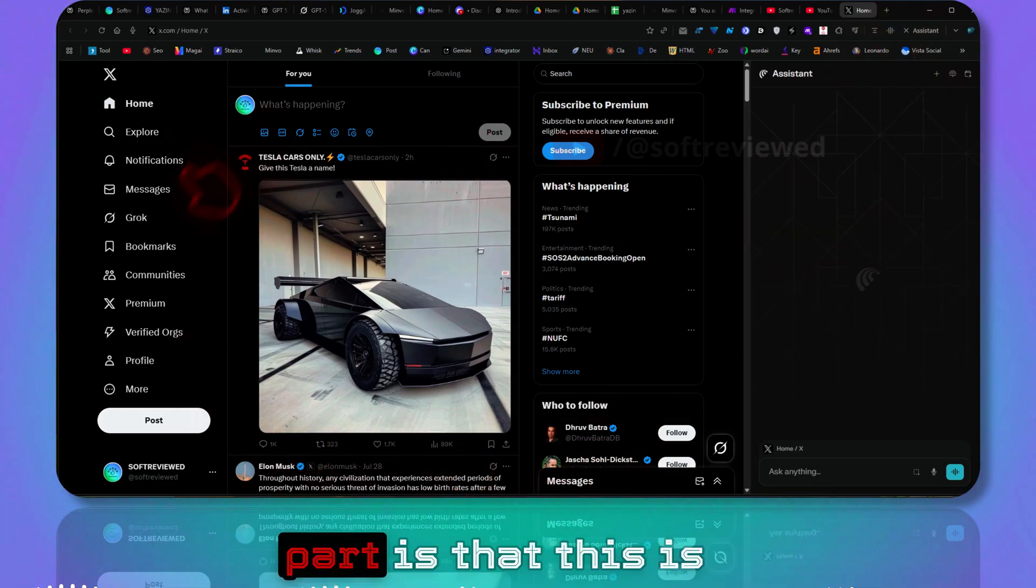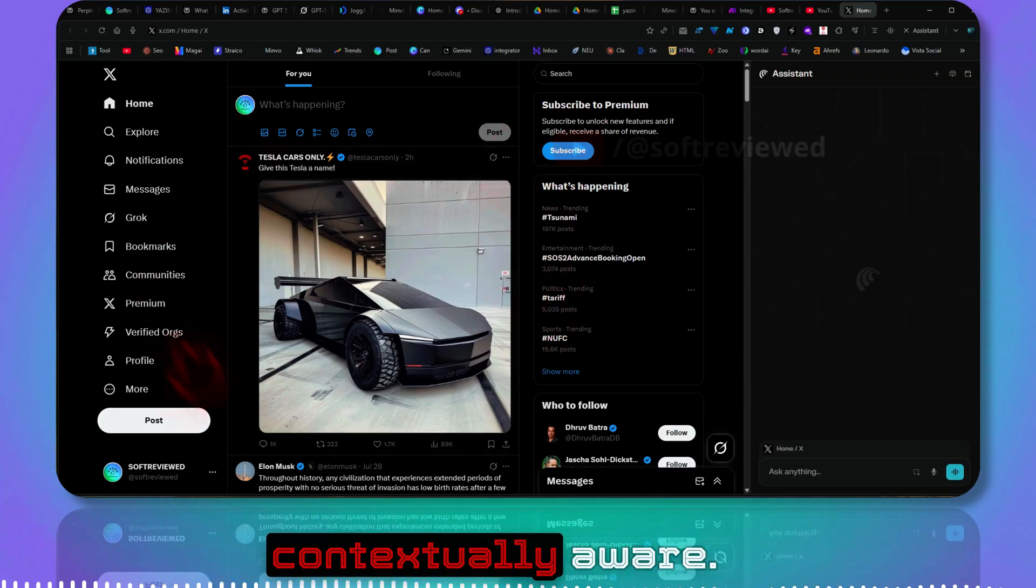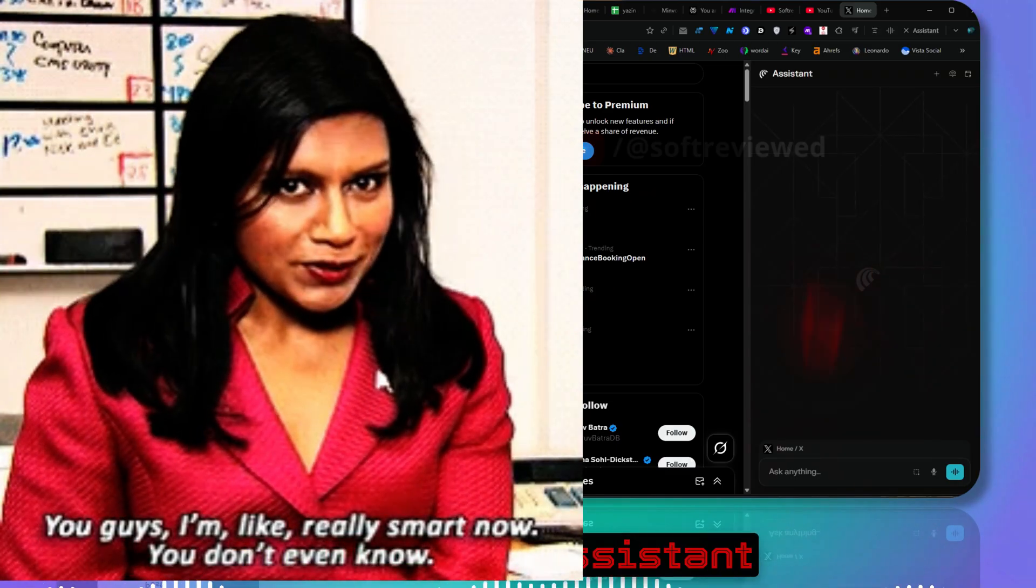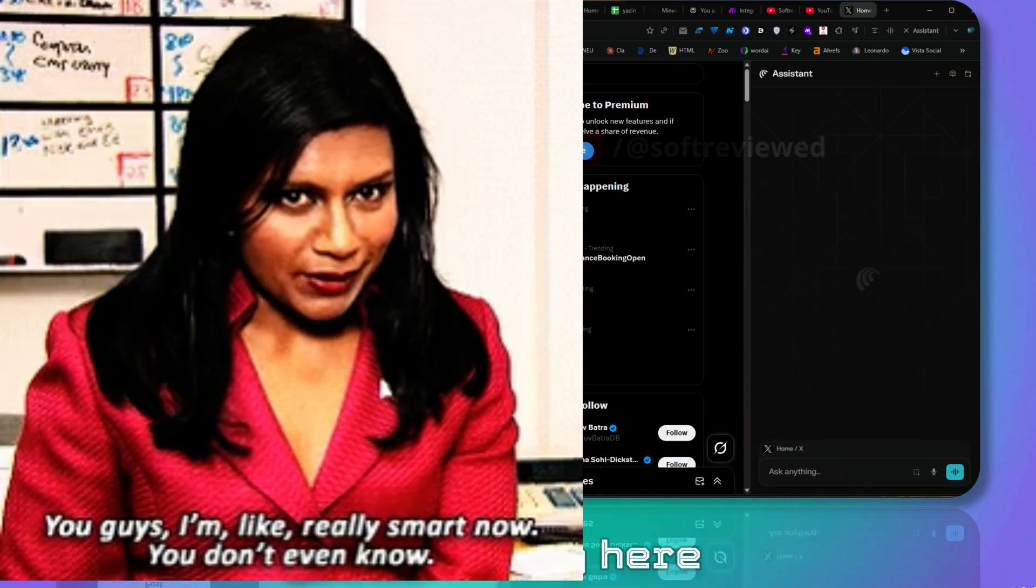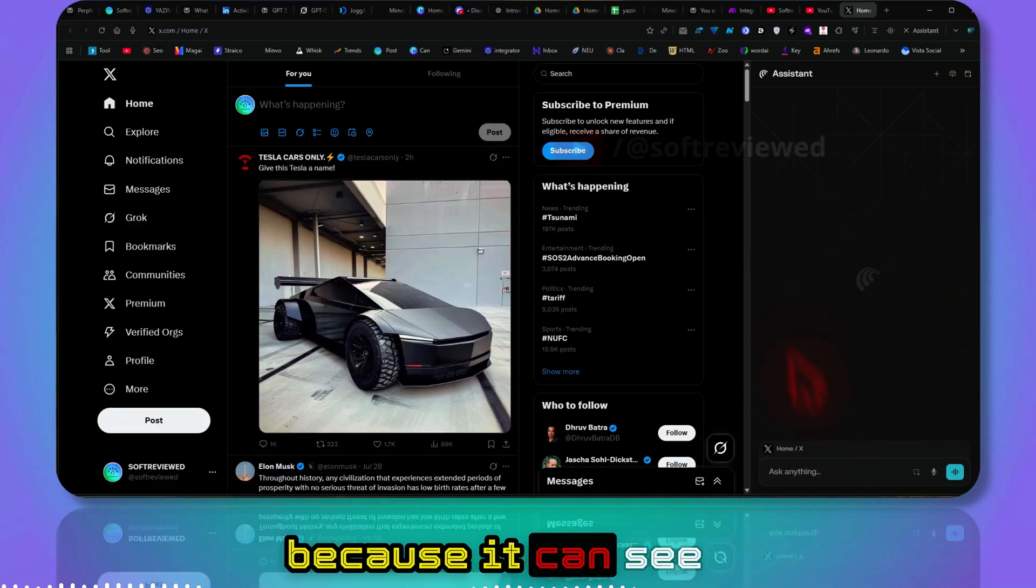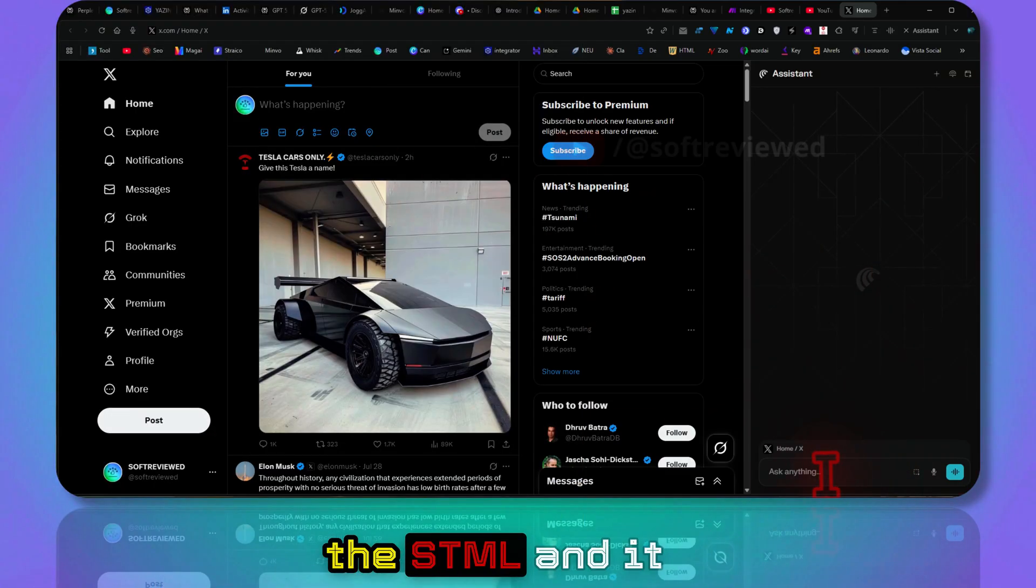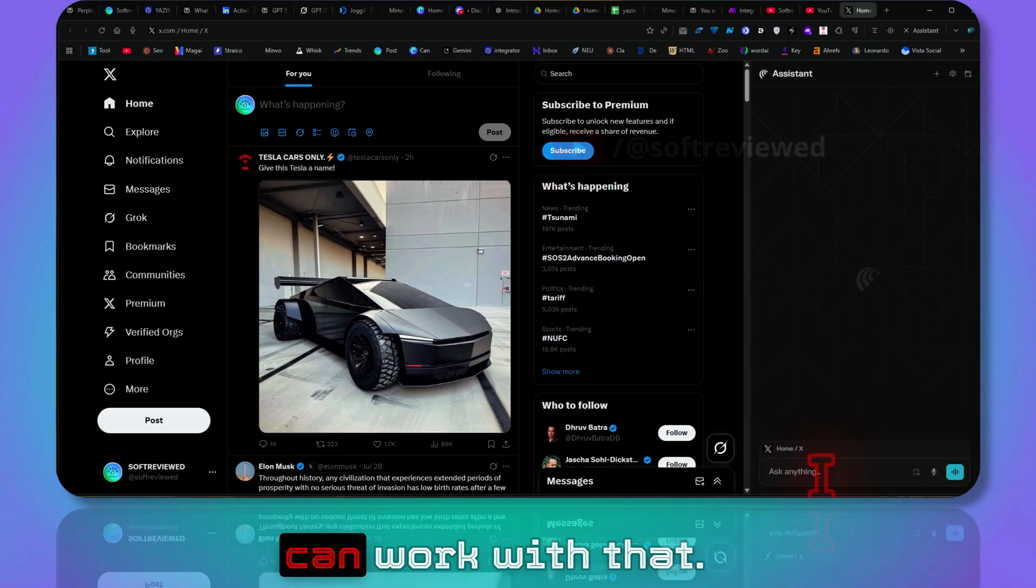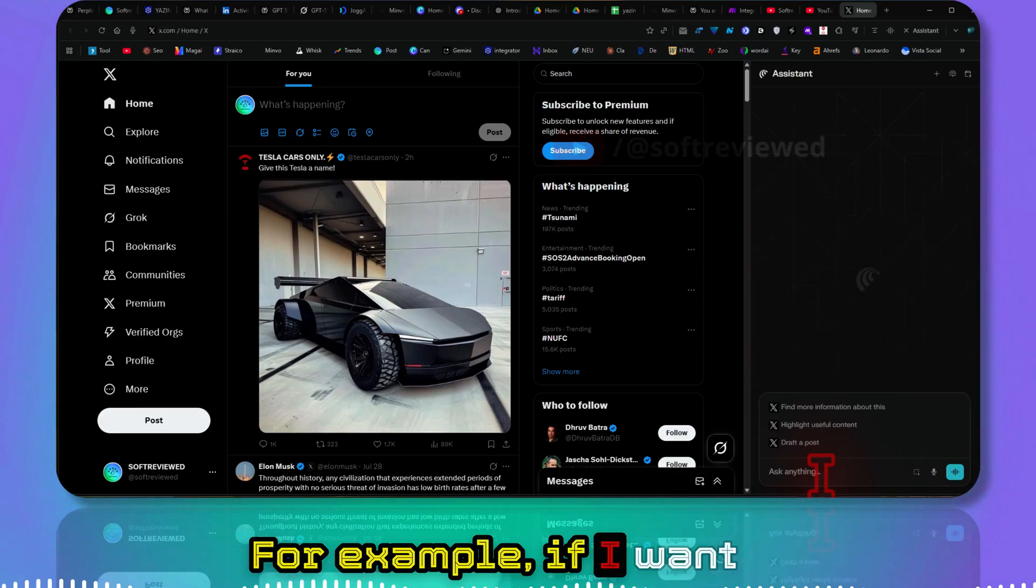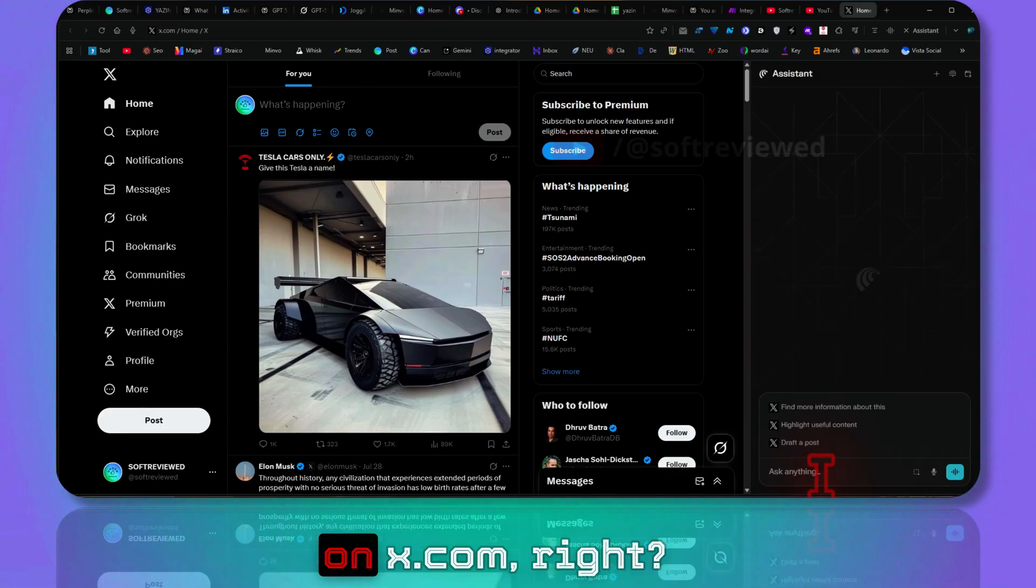And the important part is that this is contextually aware. The browser assistant knows exactly what you are seeing here because it can see the HTML and it can work with that.